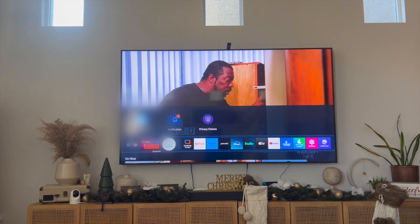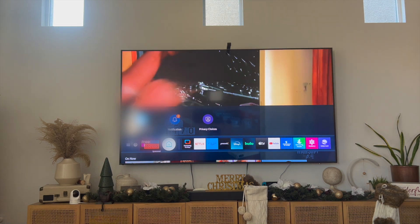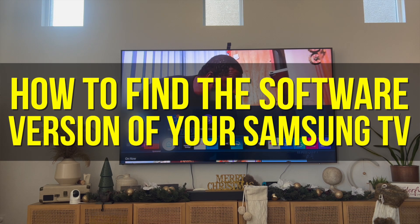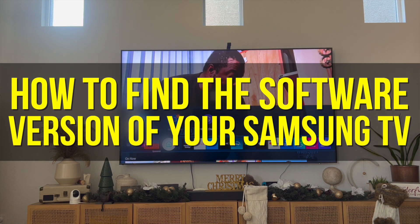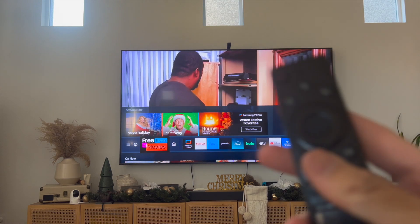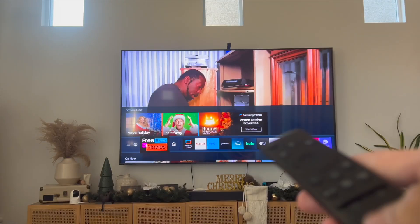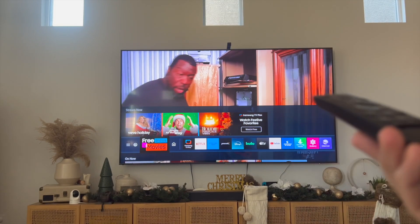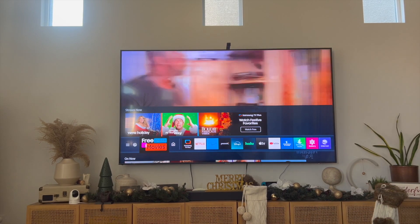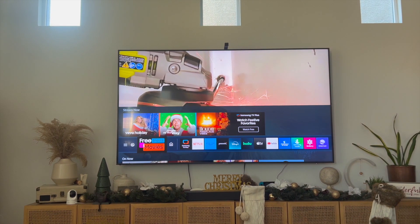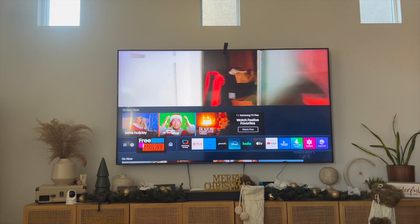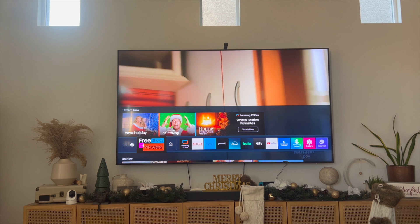Hey everyone, welcome back to another video. In this video I'm going to show you how to find the software version of your Samsung TV. This video is going to be particularly useful for individuals who have a Samsung TV. Right over here you can see my Samsung TV, so how do you actually find the software version that your Samsung TV is on?